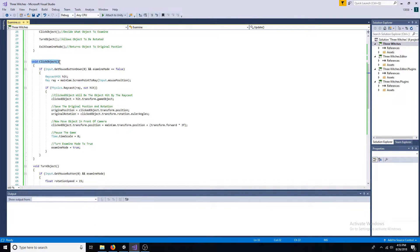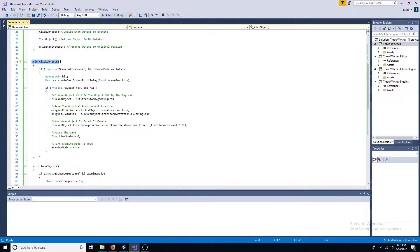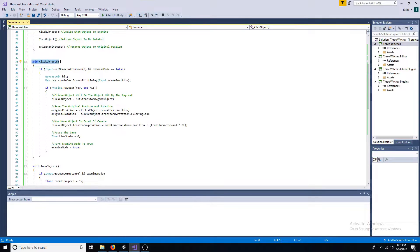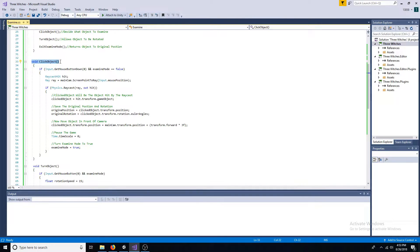In the clicked object function, if the left mouse button is pressed and examine mode is false, create a ray to determine the clicked object. Then save the position, move the object, pause the game, and set examine mode to true.